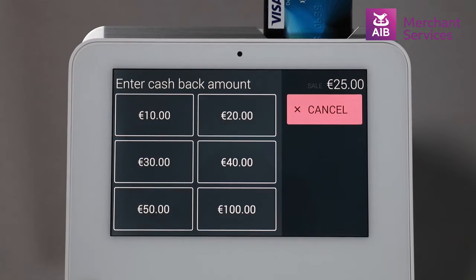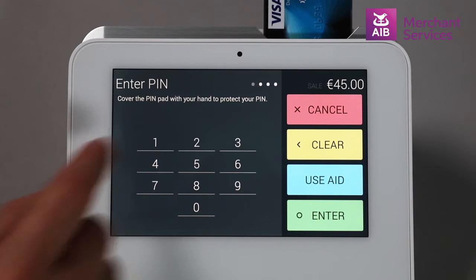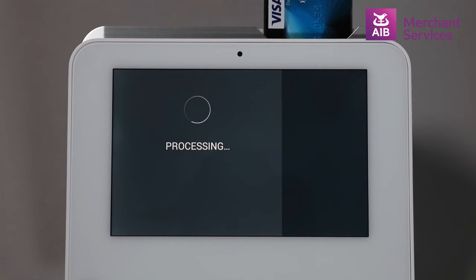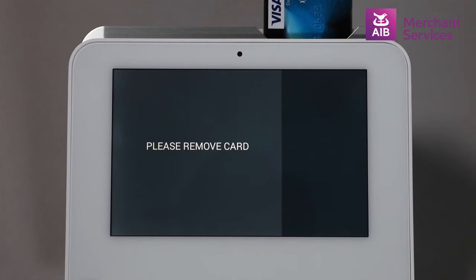Once they have selected the amount, they will be asked to key in their PIN and press Enter. The Clover Mini will then go out for authorization and begin to process the transaction.